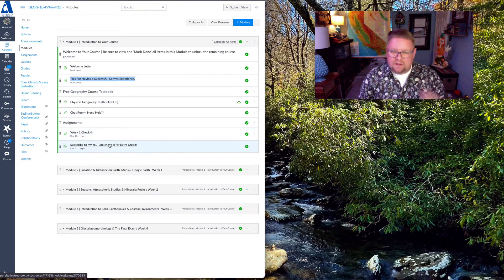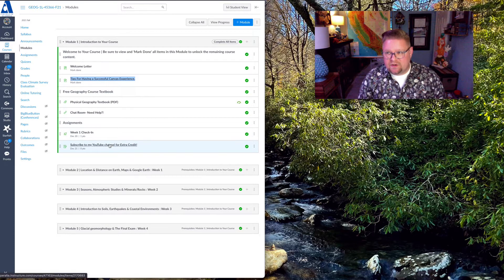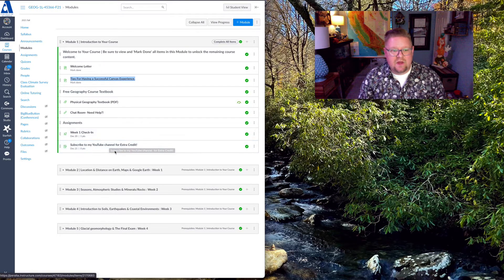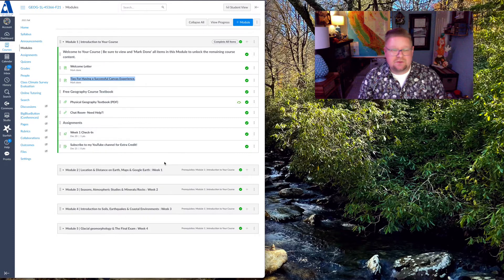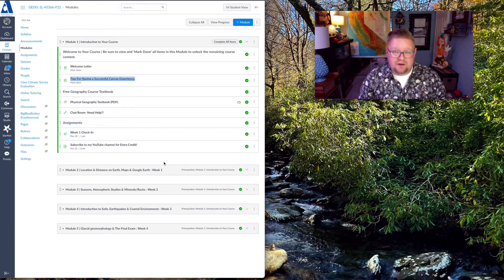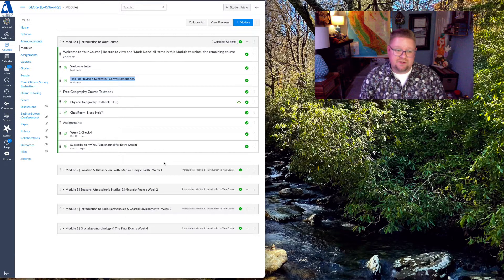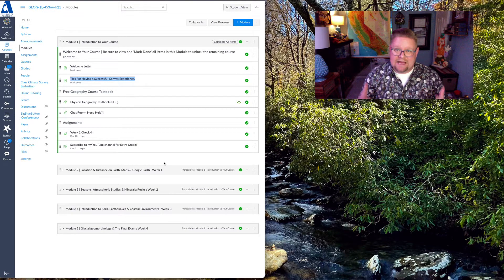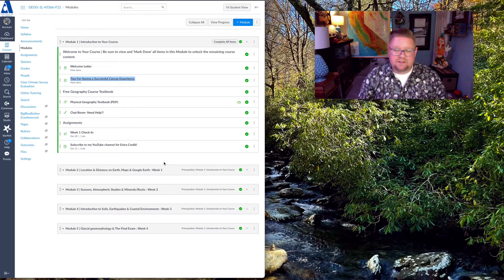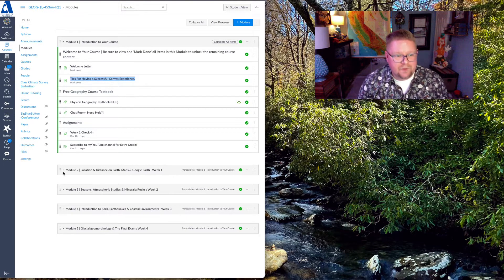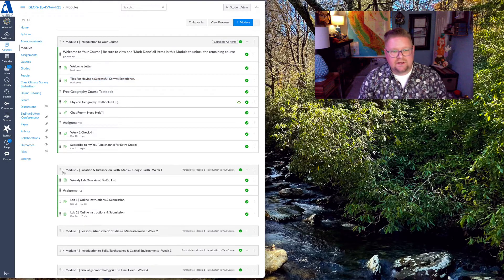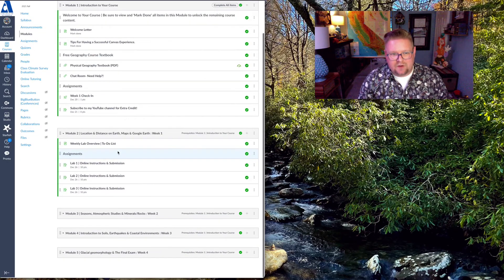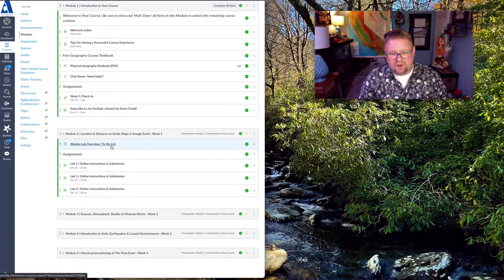And then one of the only extra credit opportunities that we're going to have, which is to subscribe for extra credit using YouTube, because you'll see that all these labs are linked to YouTube. So let's look in a lab.